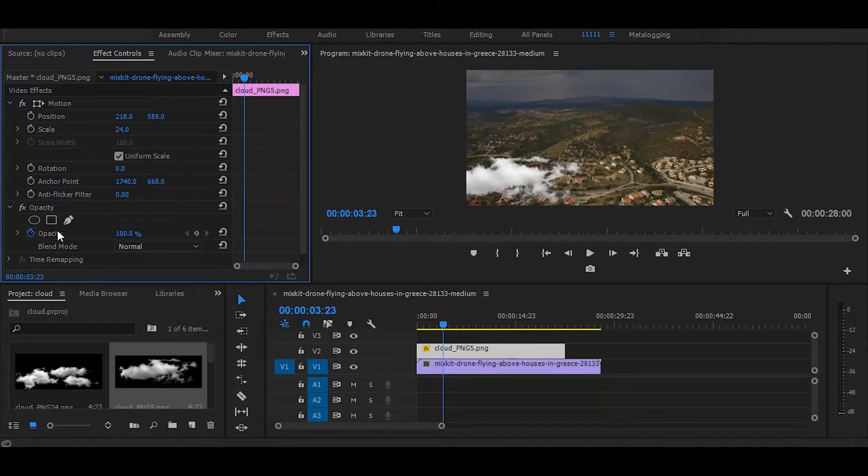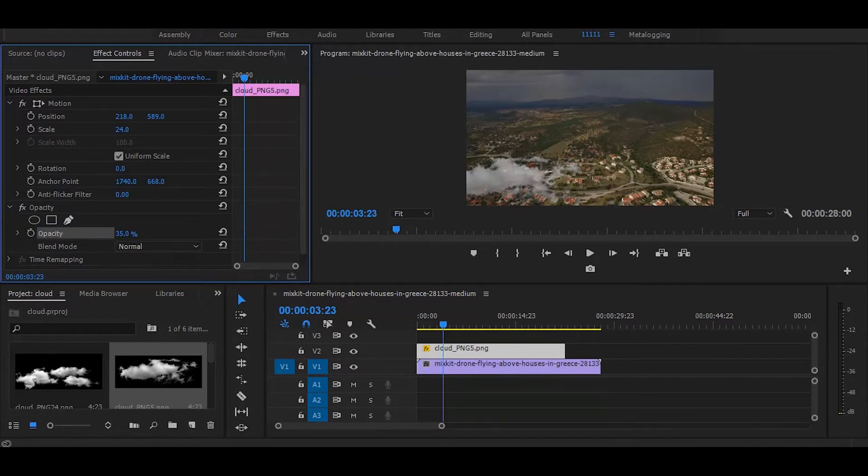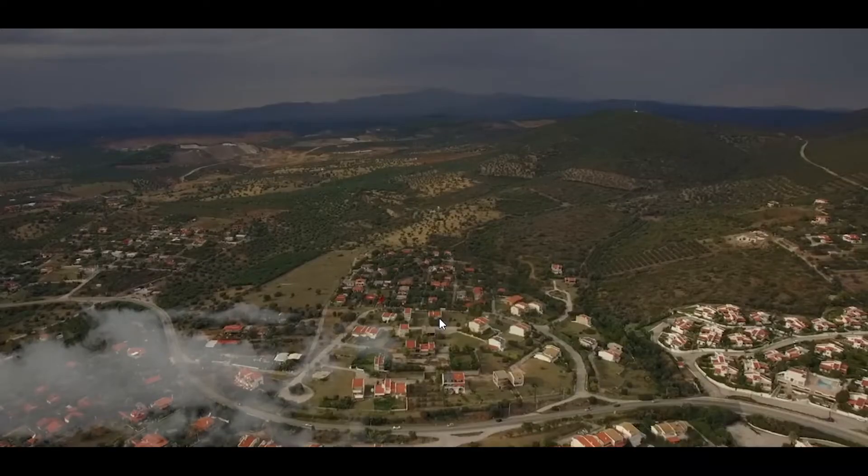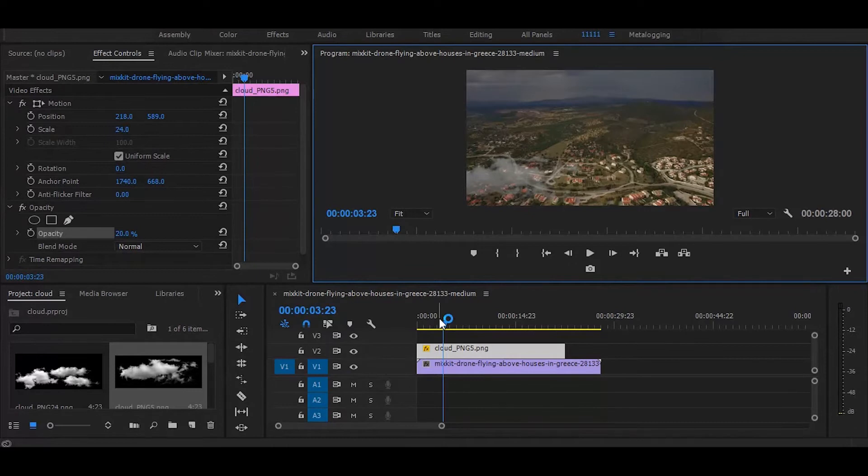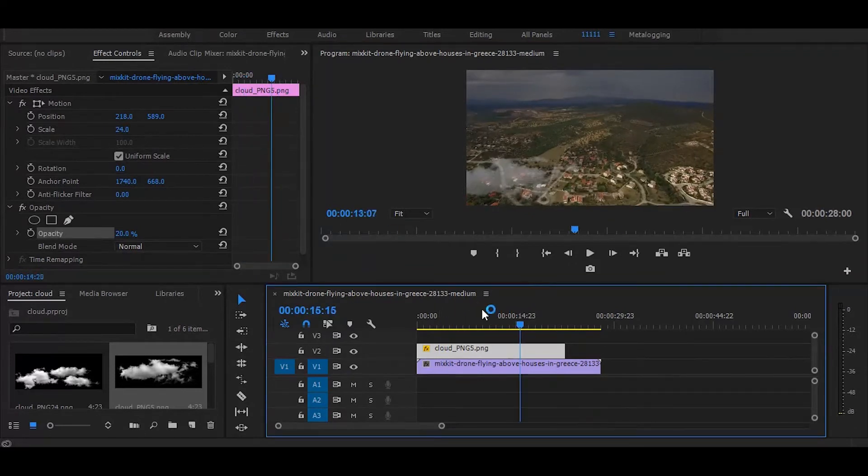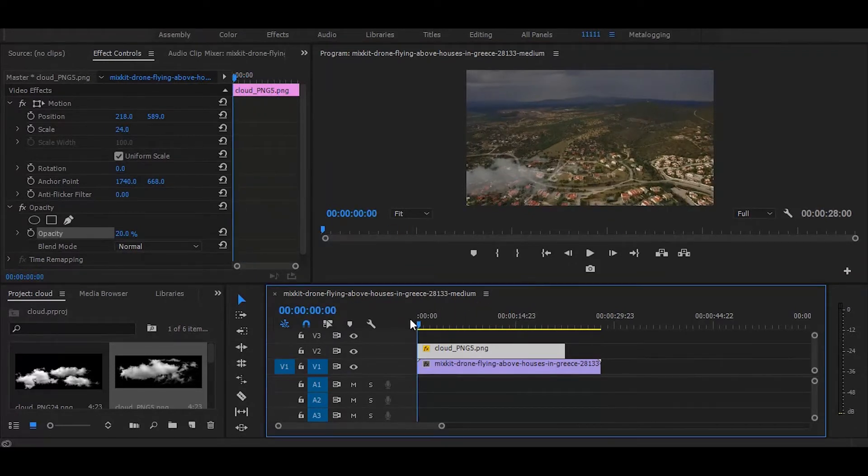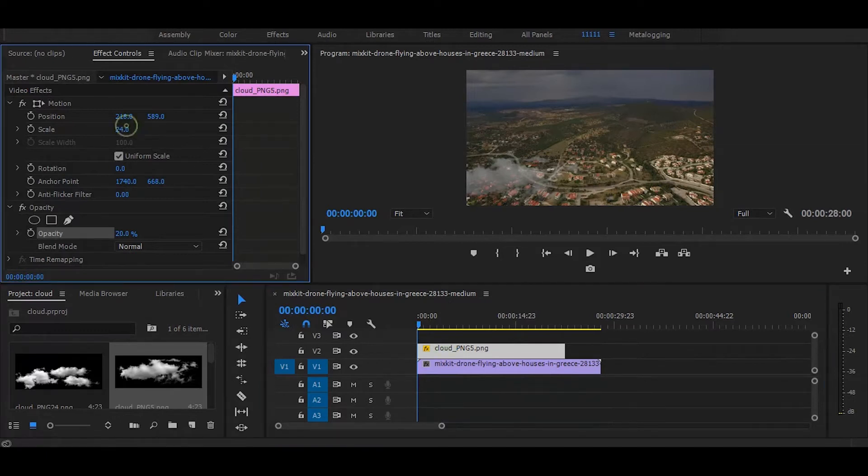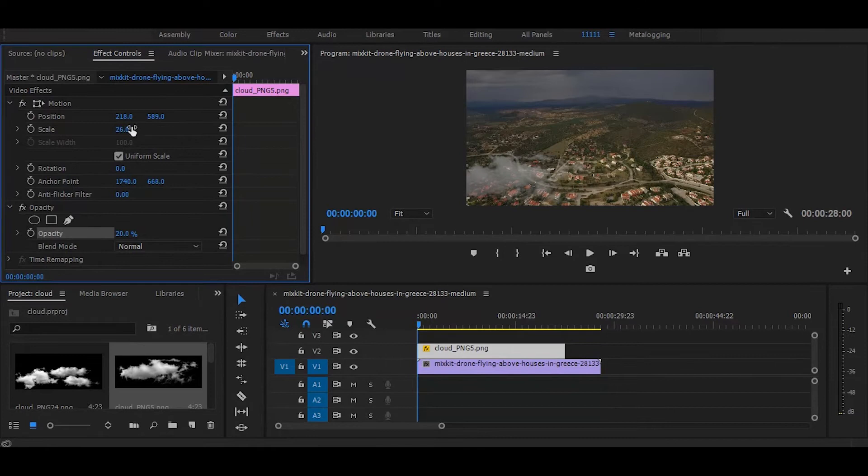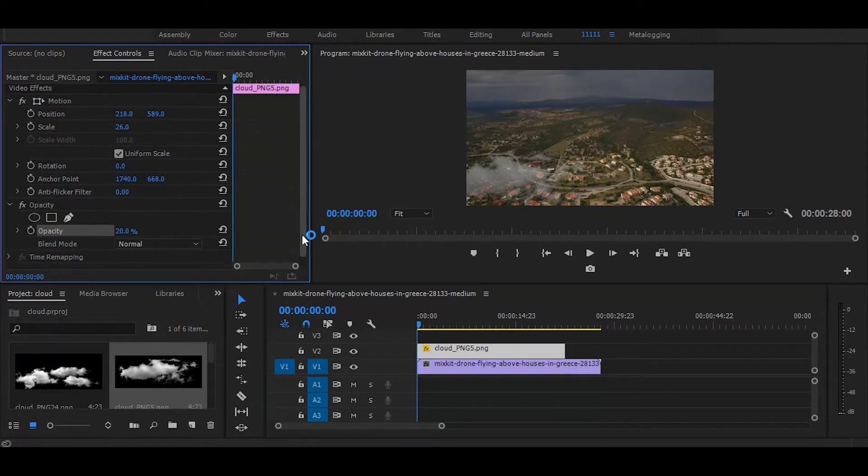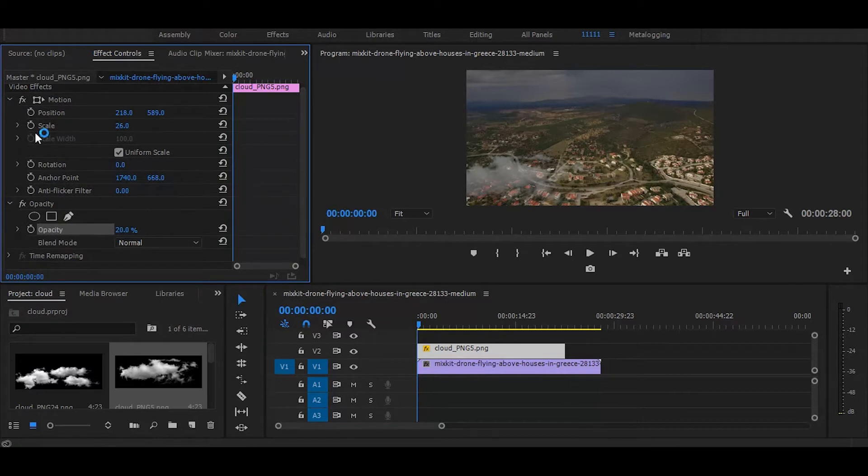So, next decrease the opacity. Now let's animate the cloud. Go to the effect controls and click on the stopwatch icon.